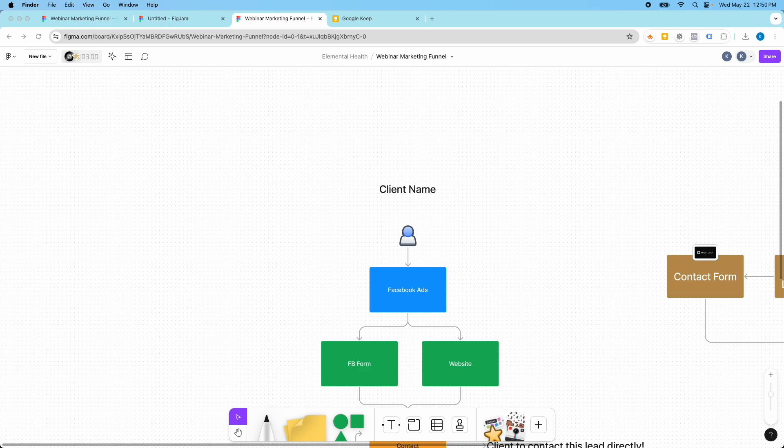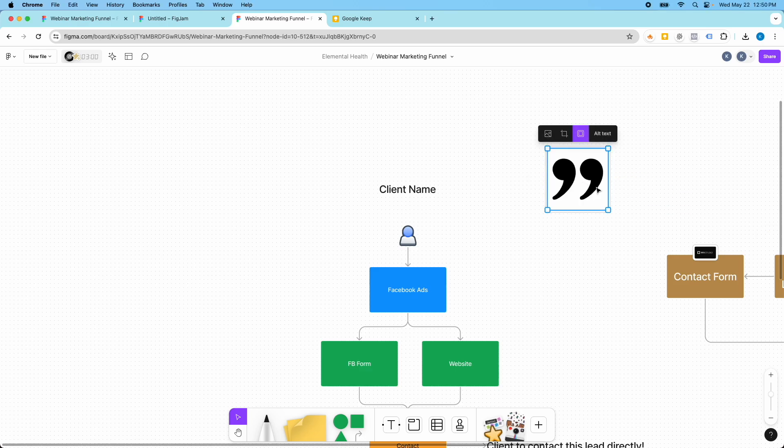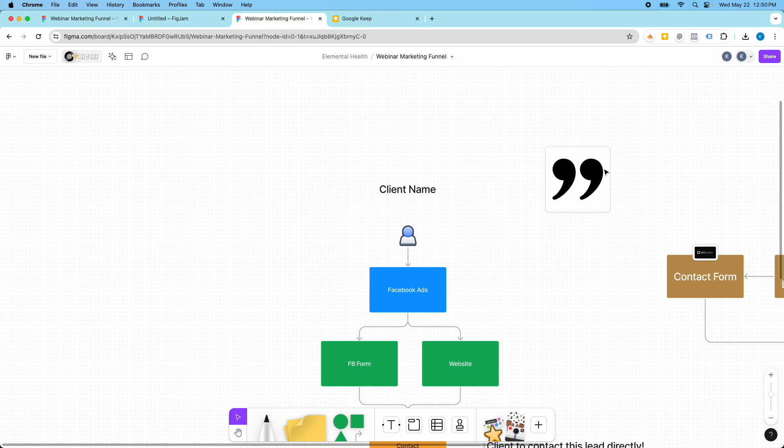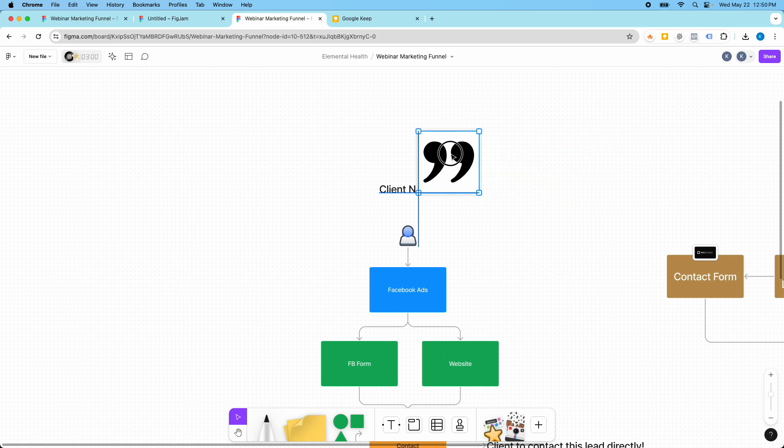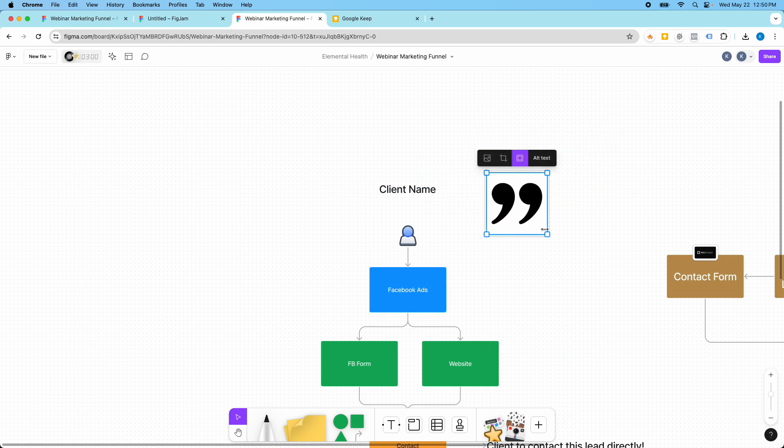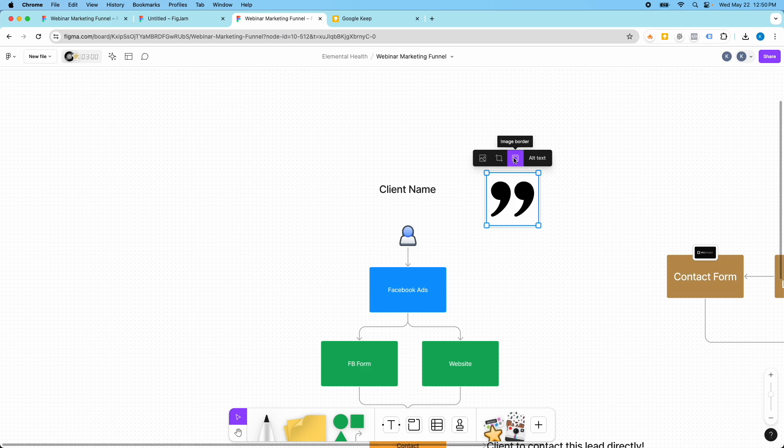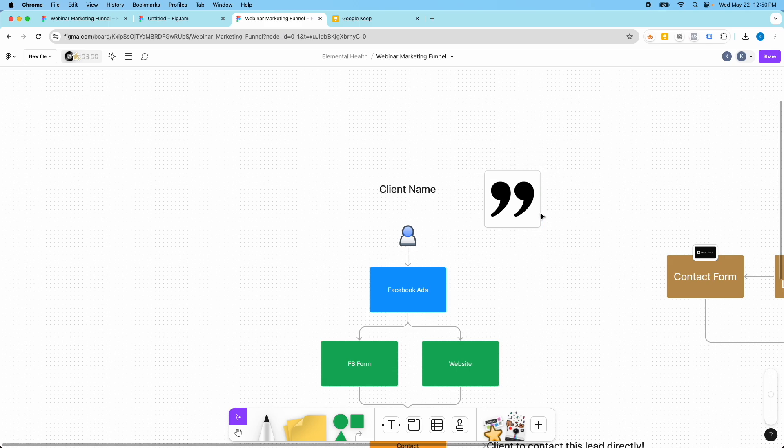Yeah. So this was an image I had off the screen. It's just a little quotation. So you can bring in images. It automatically puts this image border on here, but you can crop it. You get a few edit options.